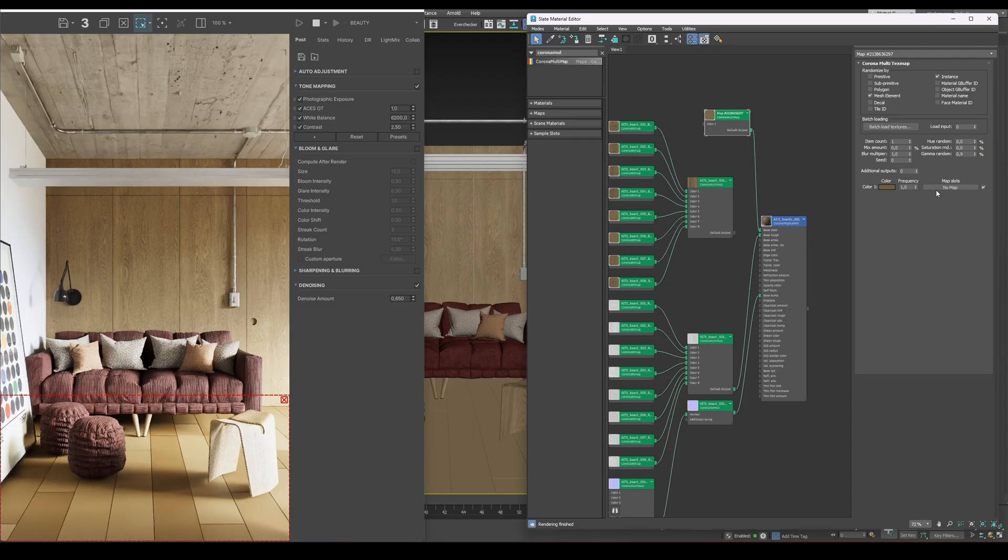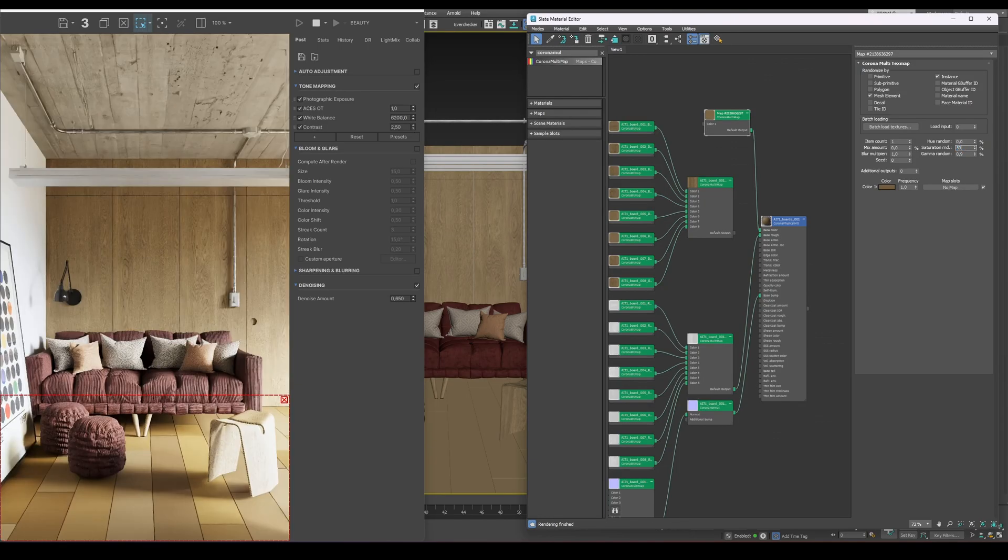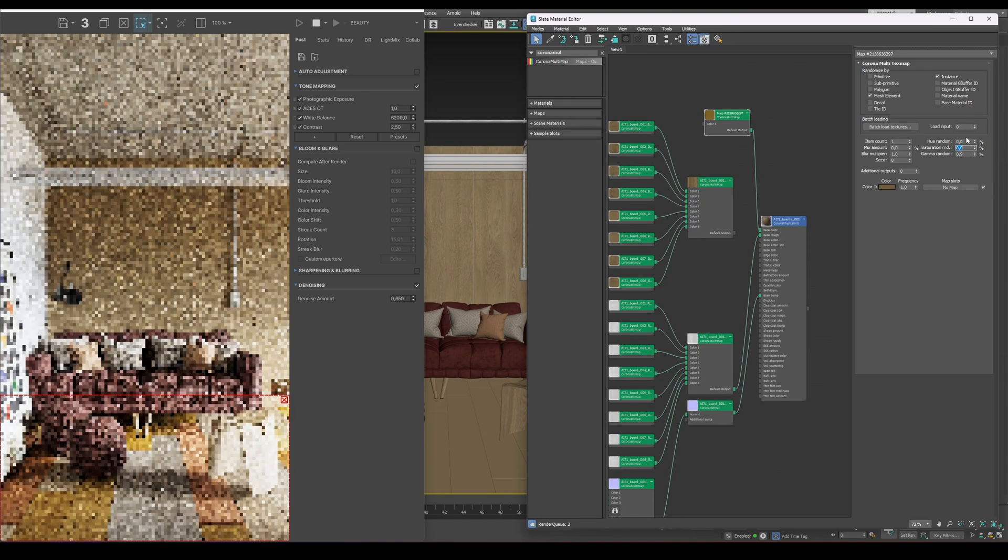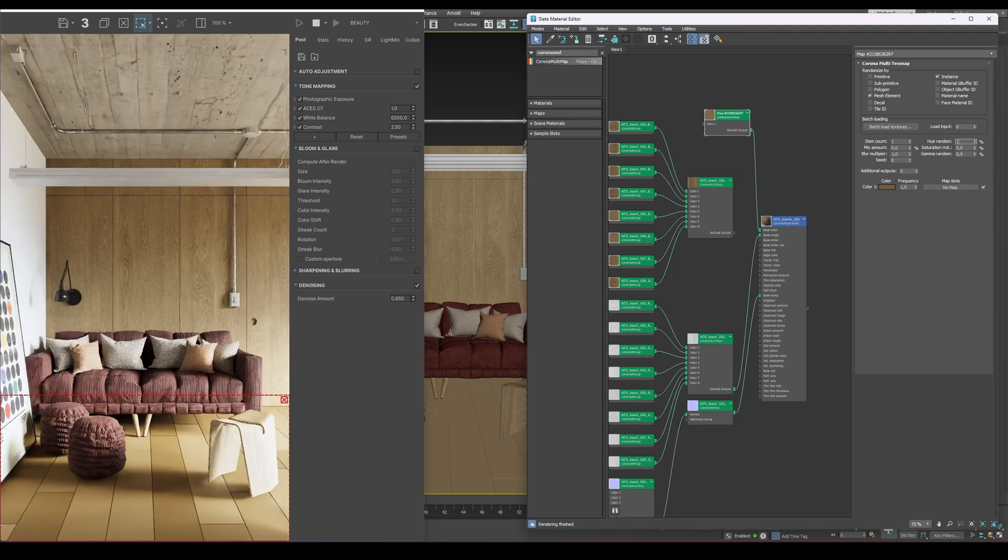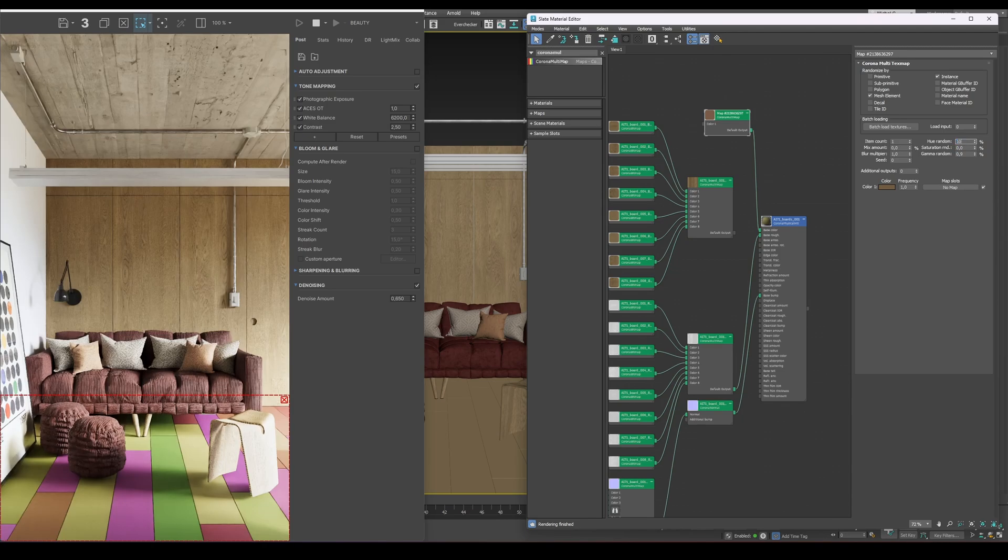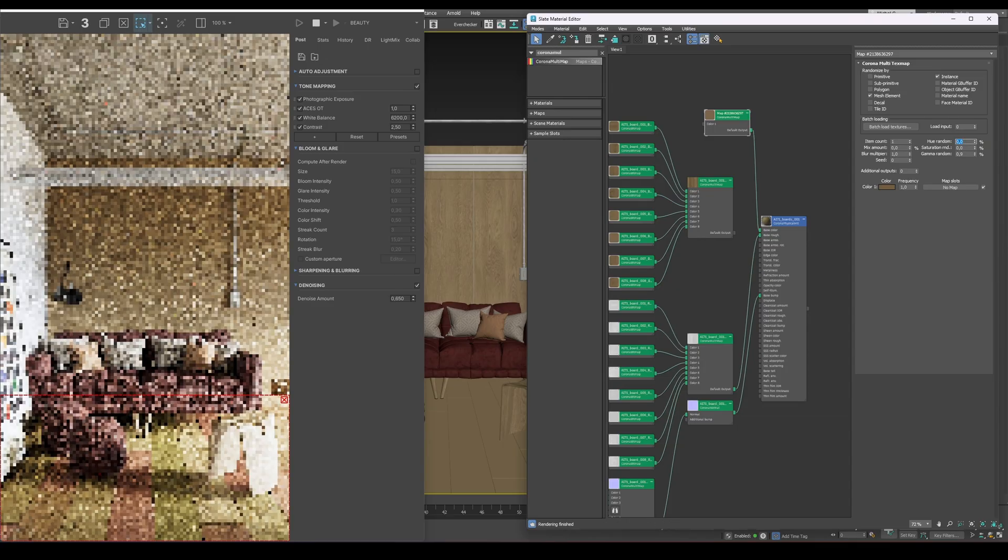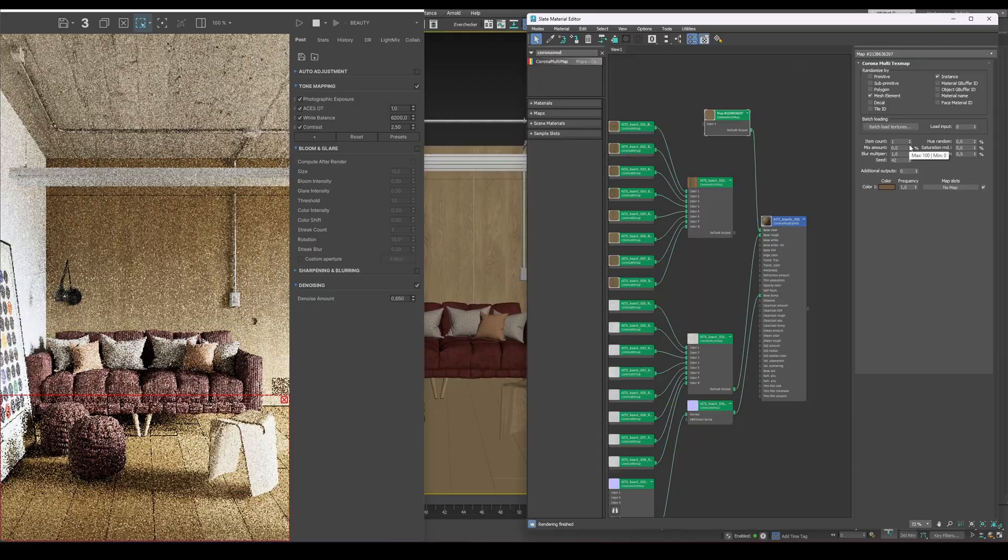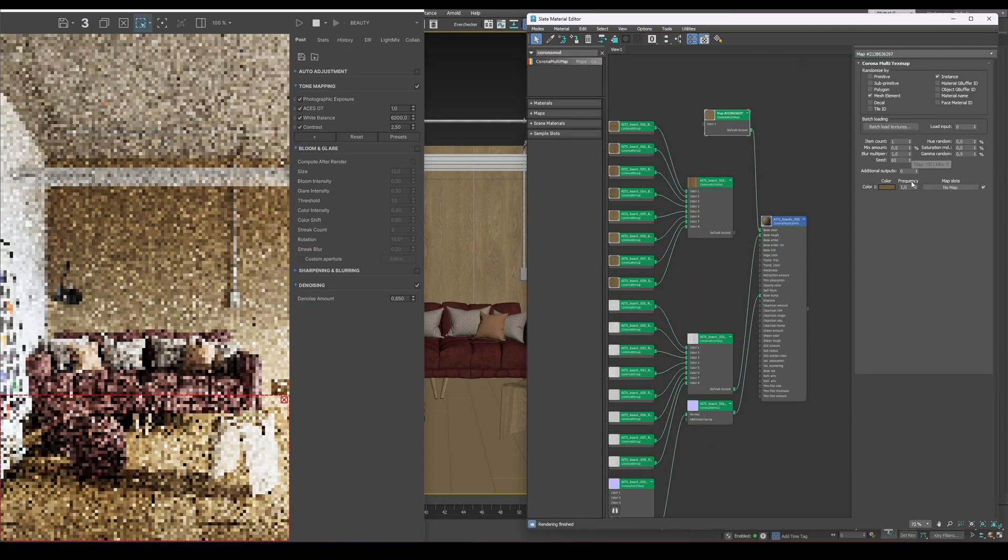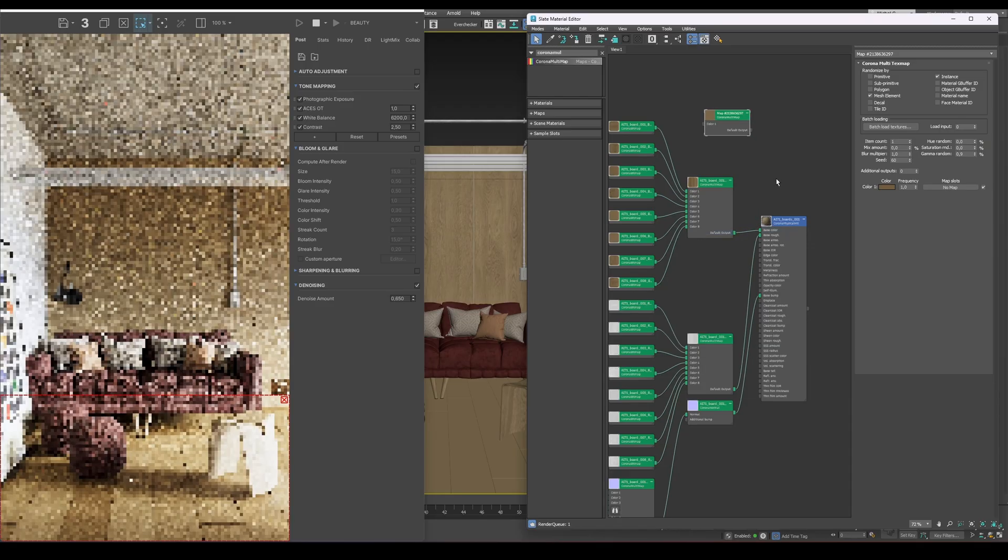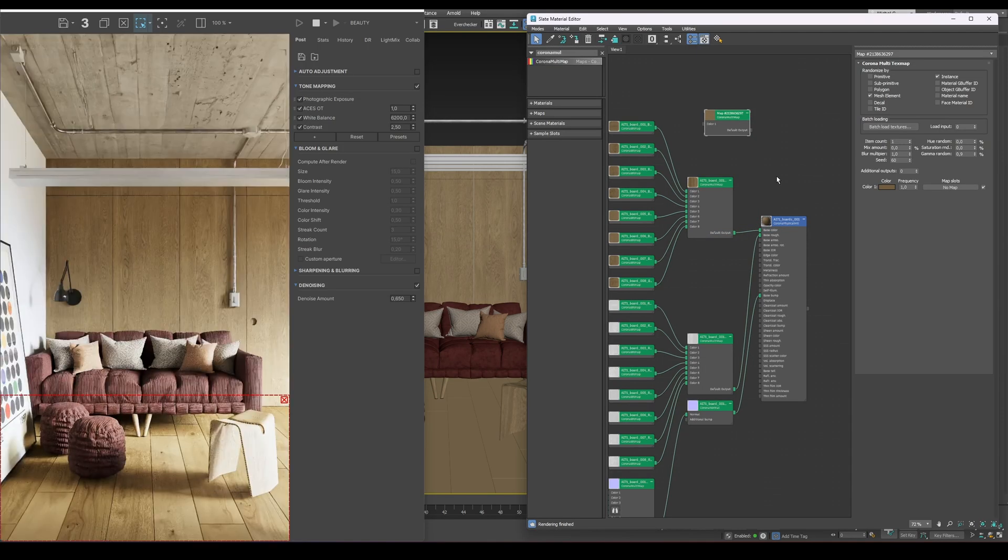When working with wood materials, it's usually best to stick to Random Gamma only. Adjusting hue or saturation can make the wood look inconsistent or unrealistic. A subtle gamma variation, on the other hand, helps to break uniformity while keeping the natural tone intact. Just be careful not to overdo the gamma randomness. Too much variation can cause uneven or patchy results. Finally, there's also the Seed parameter, which lets you randomize the pattern at any time with a single click, making it easy to fine-tune the look until you're satisfied.